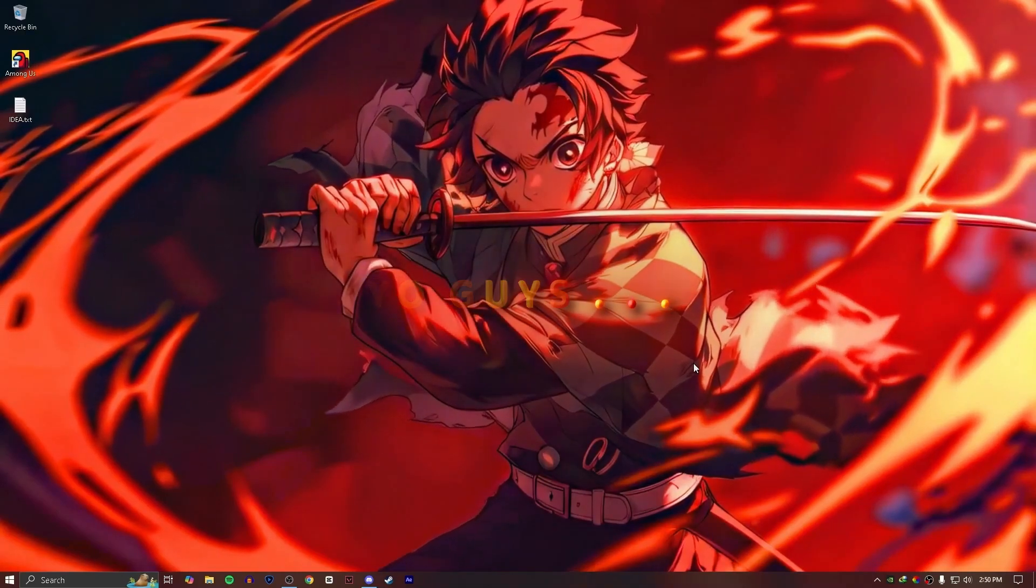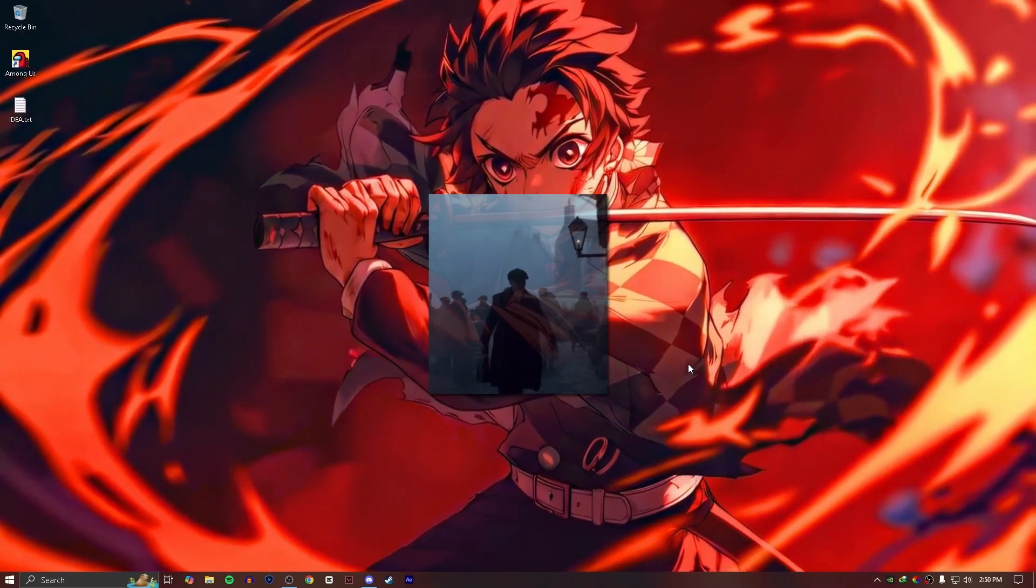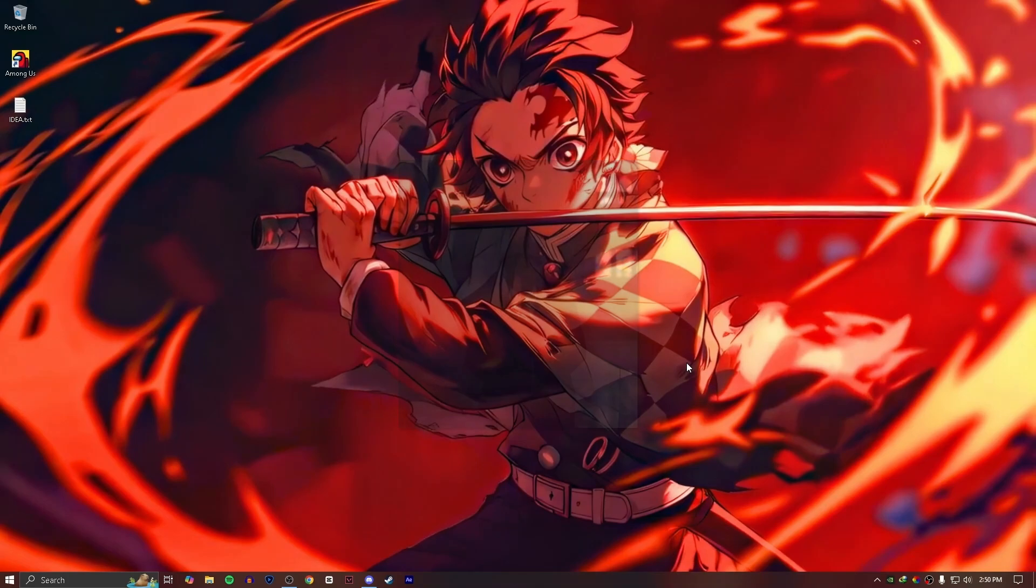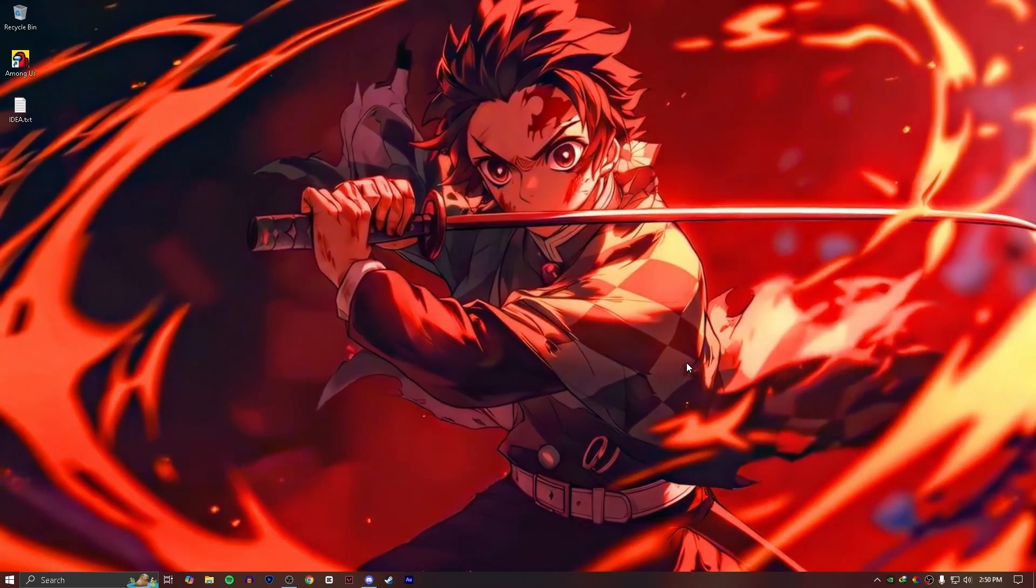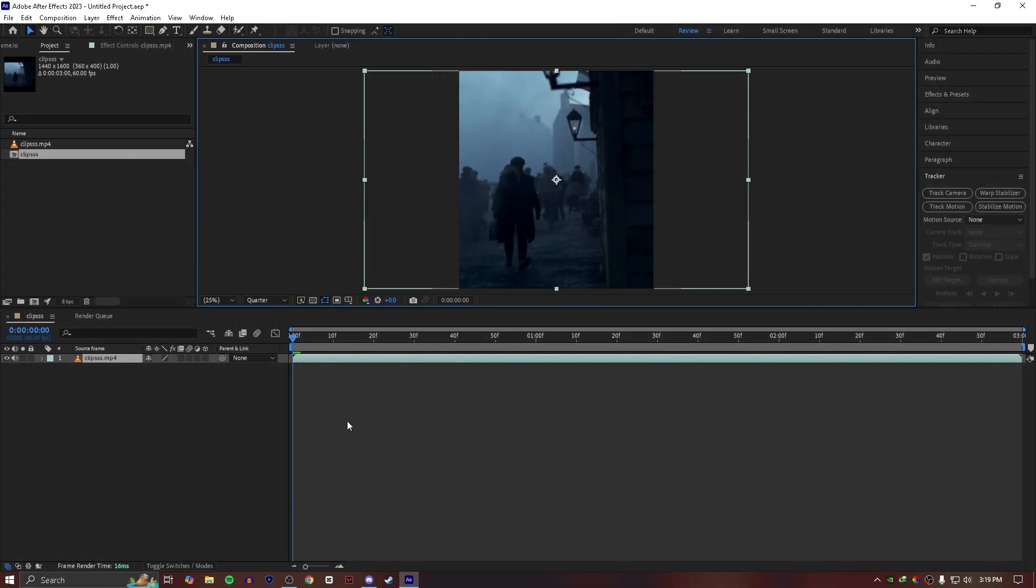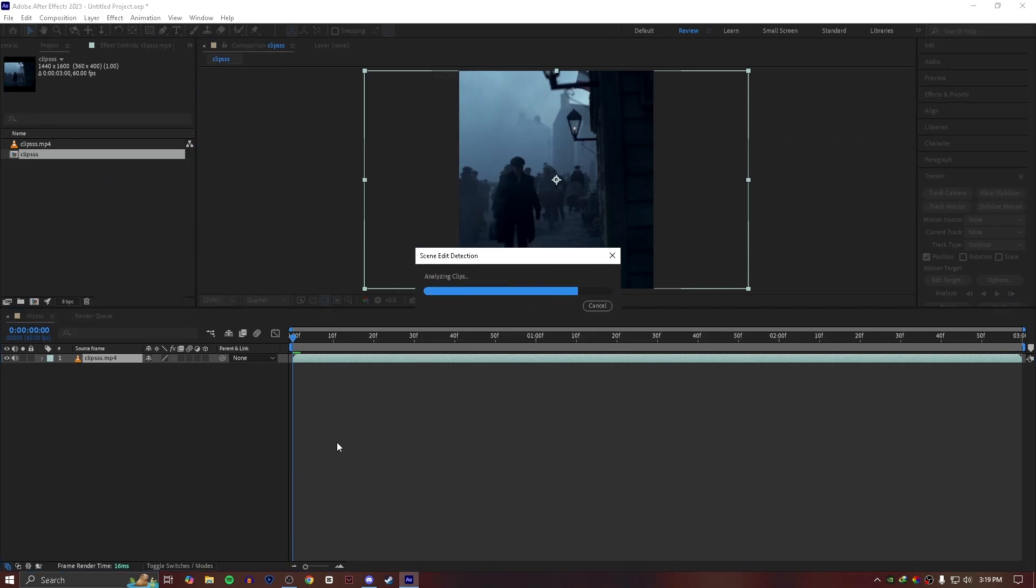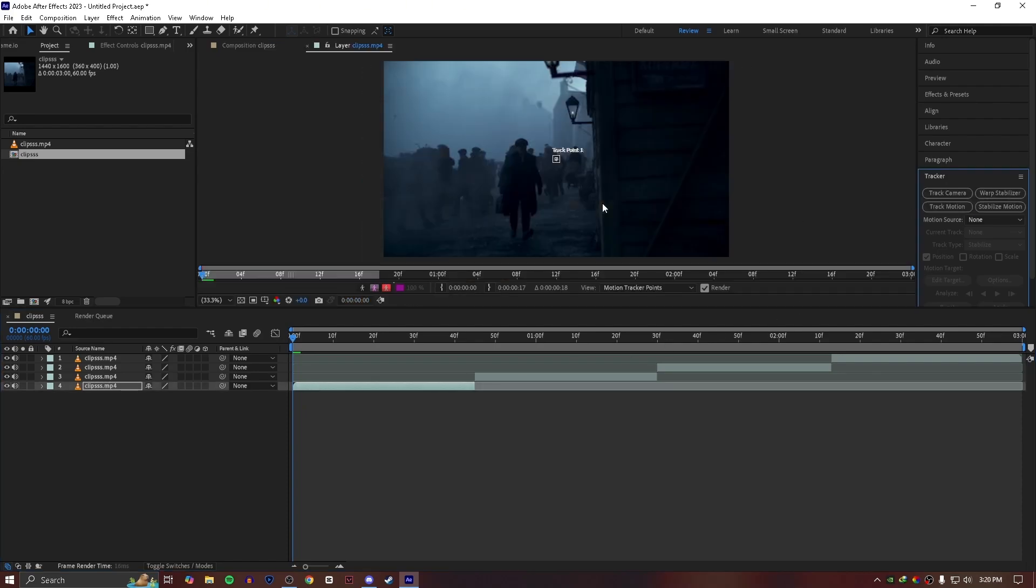Yo guys, today I'm gonna show you how to make kick-ass and smooth zoom effects. Without wasting any time, let's move to After Effects. First of all, manage your clips and track them properly.